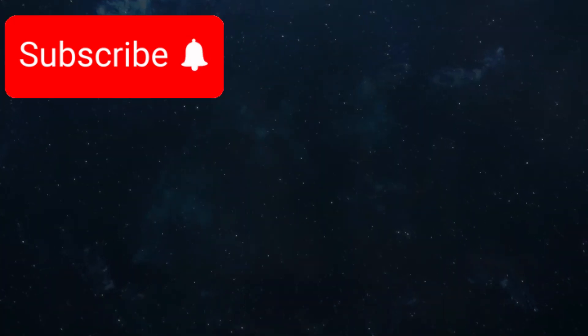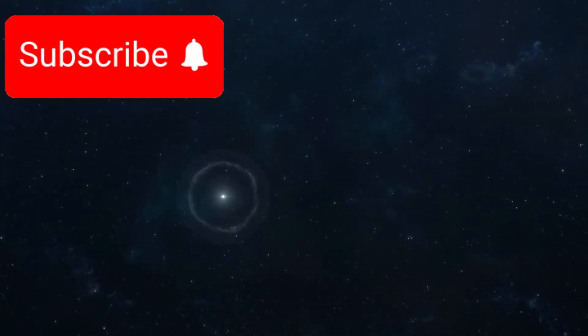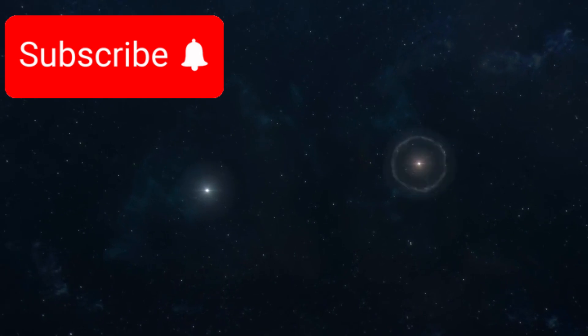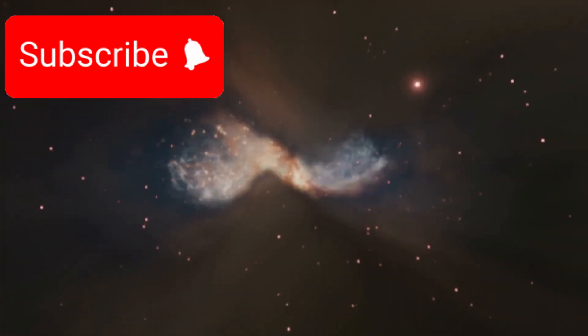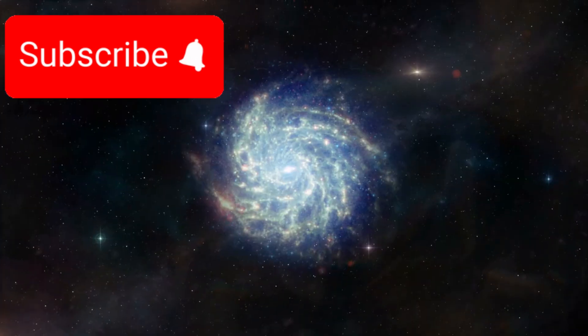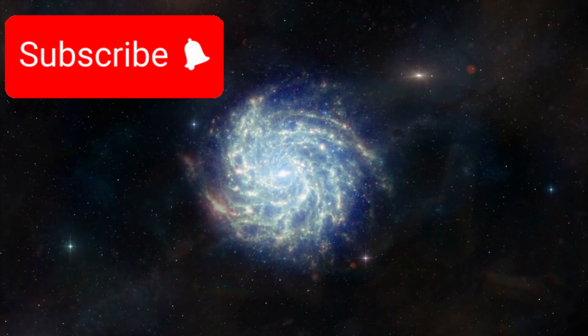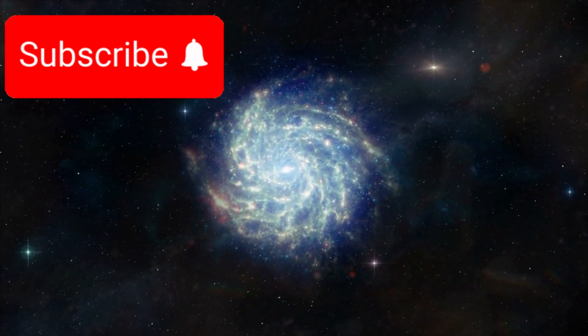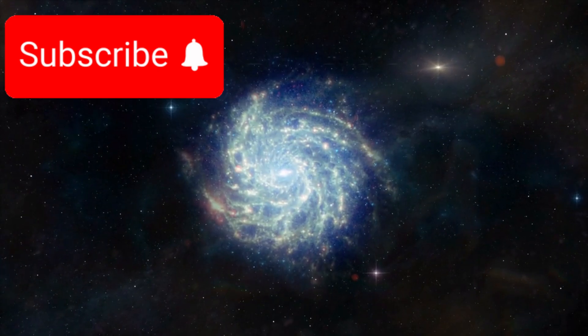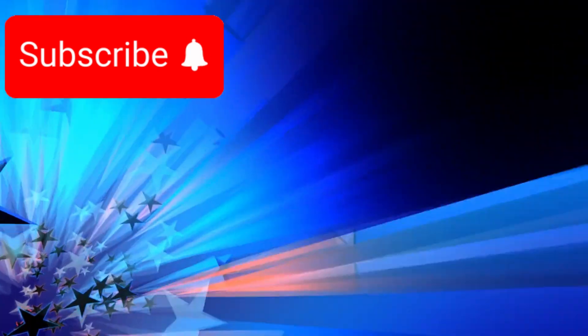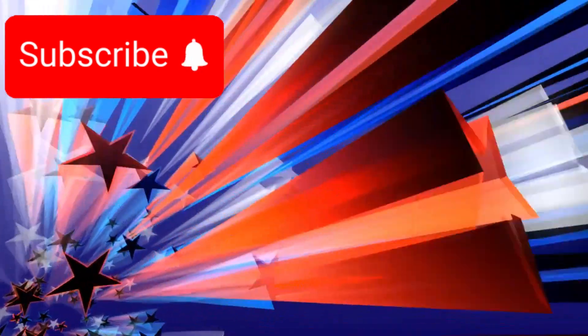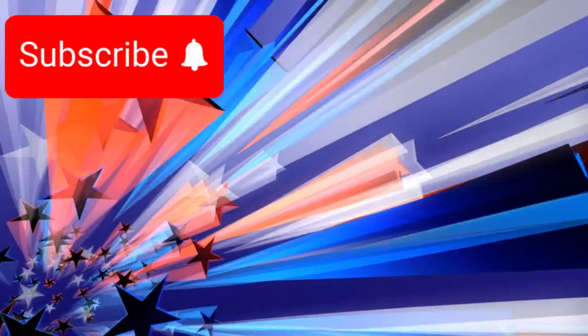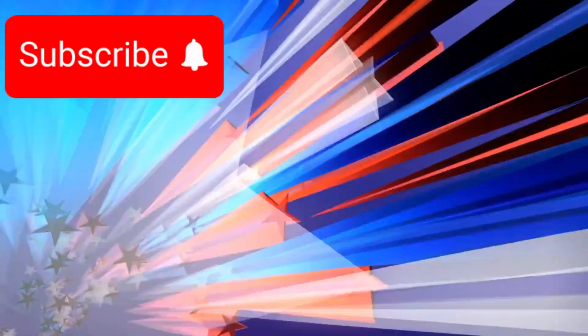Abell 2744 Y1, a star factory in the early universe. Another Webb marvel lies even farther in space and time. Meet Abell 2744 Y1, a galaxy so distant that its light has taken nearly 13 billion years to reach Earth.